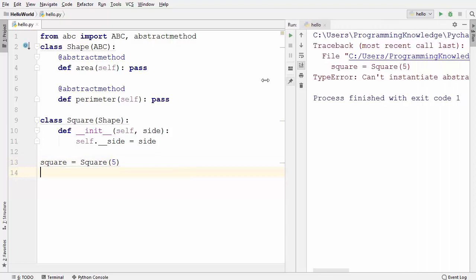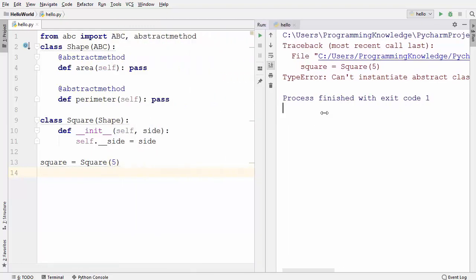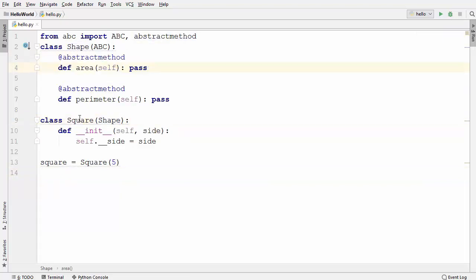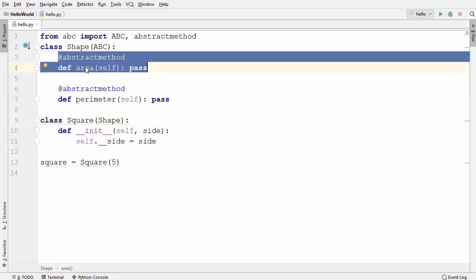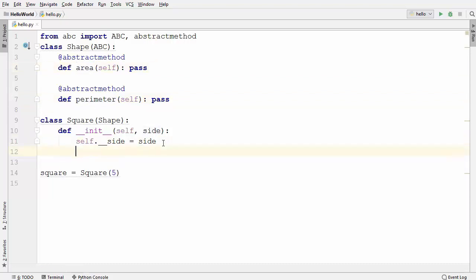When I run this code, it gives us an error again: 'Can't instantiate abstract class Square with abstract methods.' This means that whenever you inherit from an abstract class that contains abstract methods, the subclass must implement all of those abstract methods. Area and perimeter are both abstract, so we must provide their implementations in the subclass.